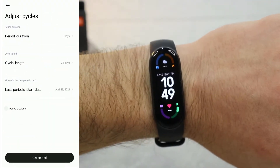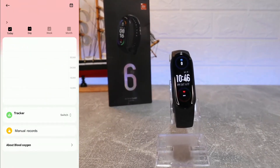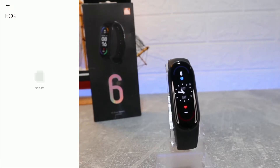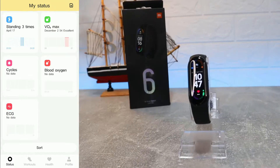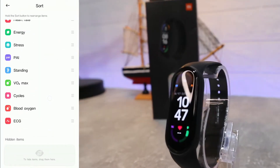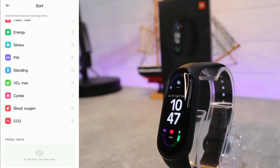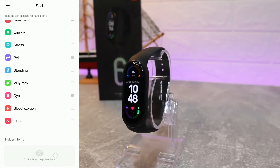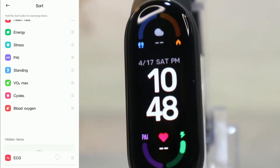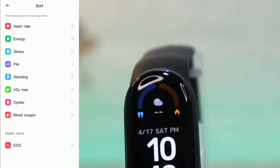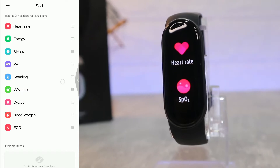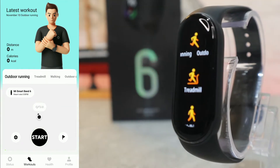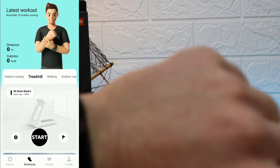Next we have cycles for ladies — a very useful option. We have blood oxygen and ECG data, though we don't have any recorded yet. At the bottom there's a Sort section where you can rearrange items or hide options you don't want, placing them in the hidden items section.